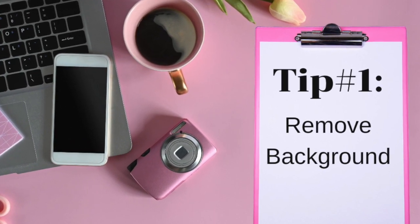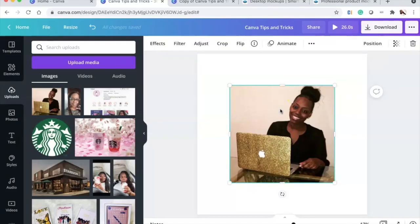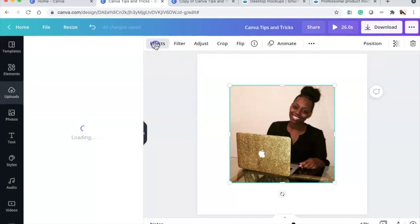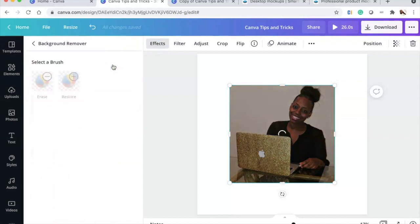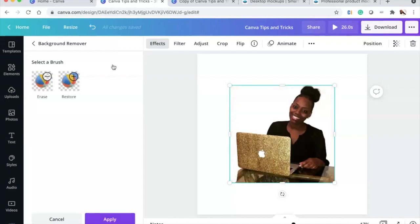For the first tip — removing a background — we click the image we want, go to Effects, then click Background Remover. One click, let Canva do what it does, and boom, it has been removed. Easy peasy lemon squeezy.